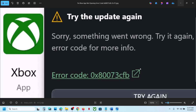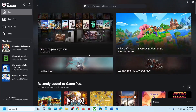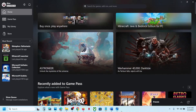Hello guys, welcome to my channel. Today in this video I'm going to show you how to fix Xbox app error code 0x80073CFB. If you are receiving this error with Xbox app, then please follow the steps shown in this video.